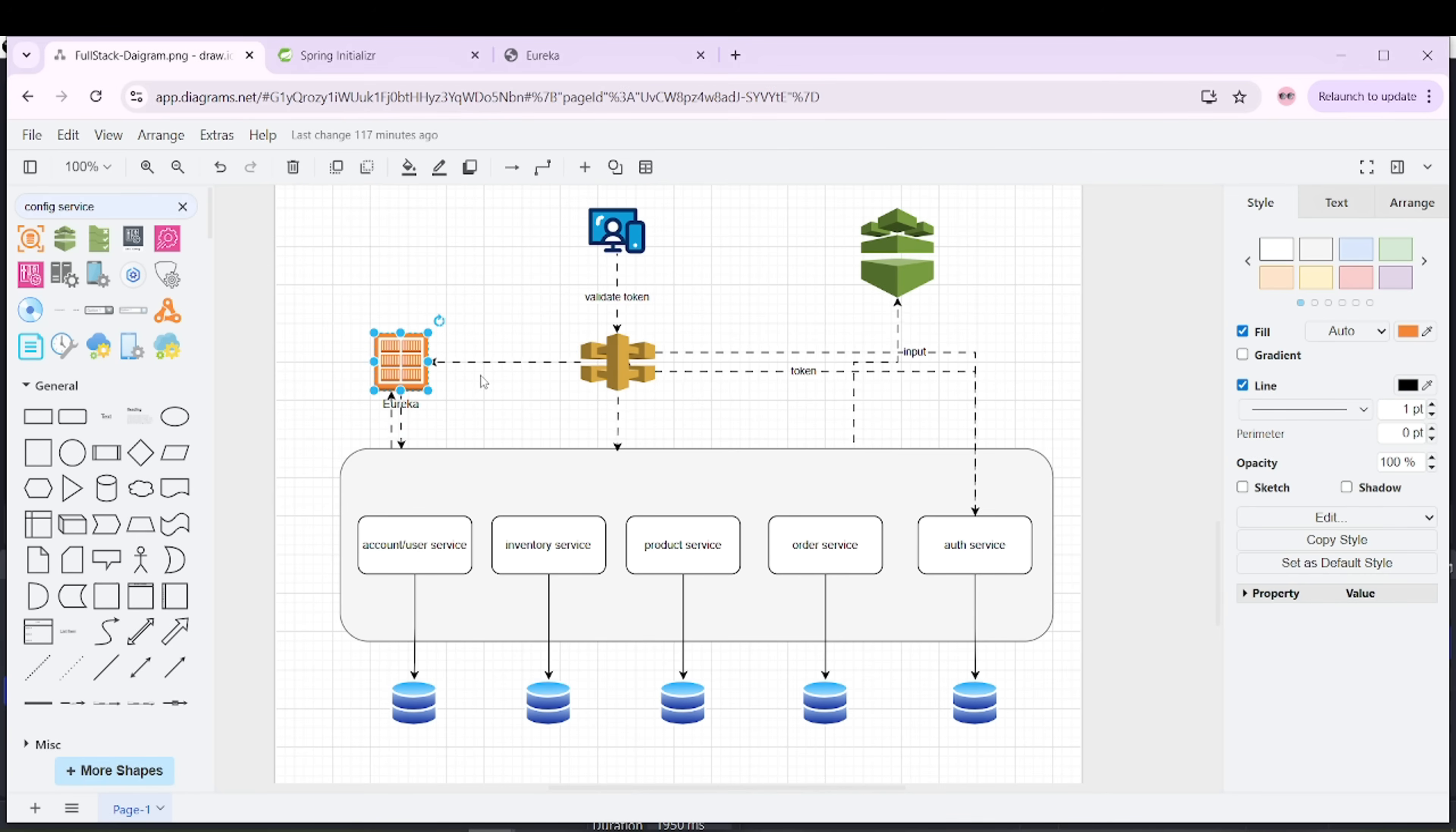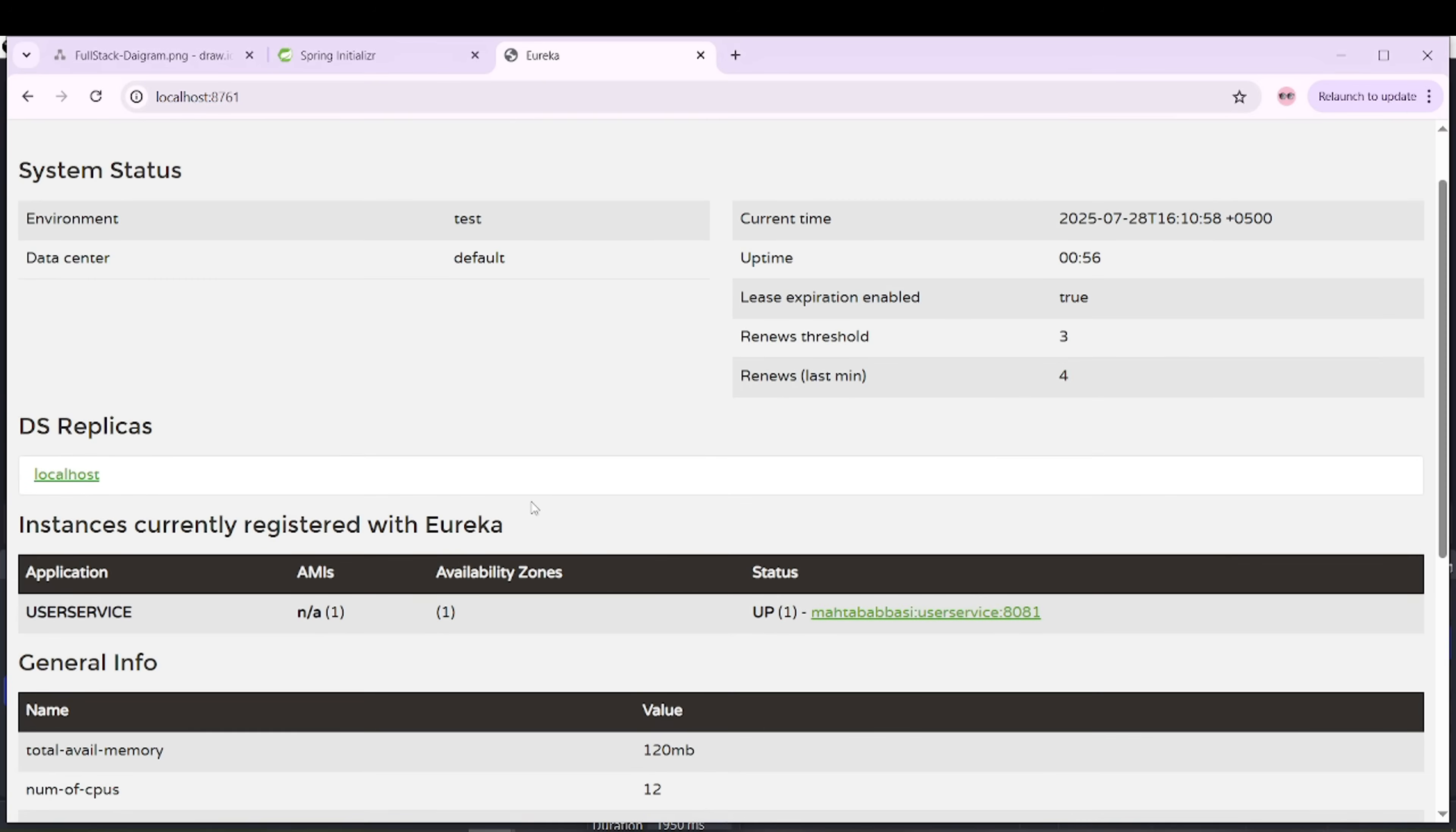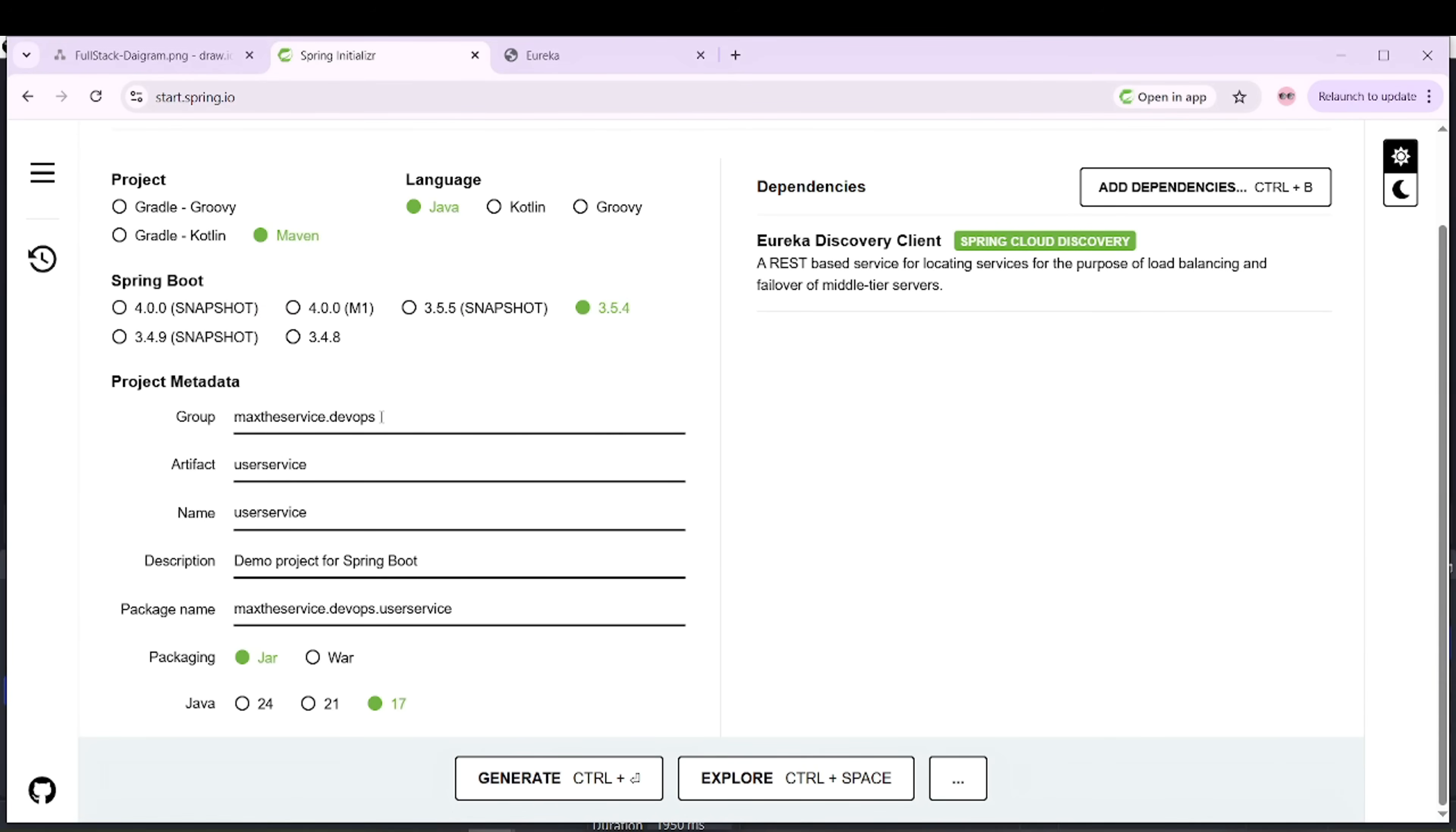For that, I am going to create auth service and all of these services one by one, then run and check whether these are available under Eureka or not. As we already have user service available that I just created, I also want to create the rest of the services.